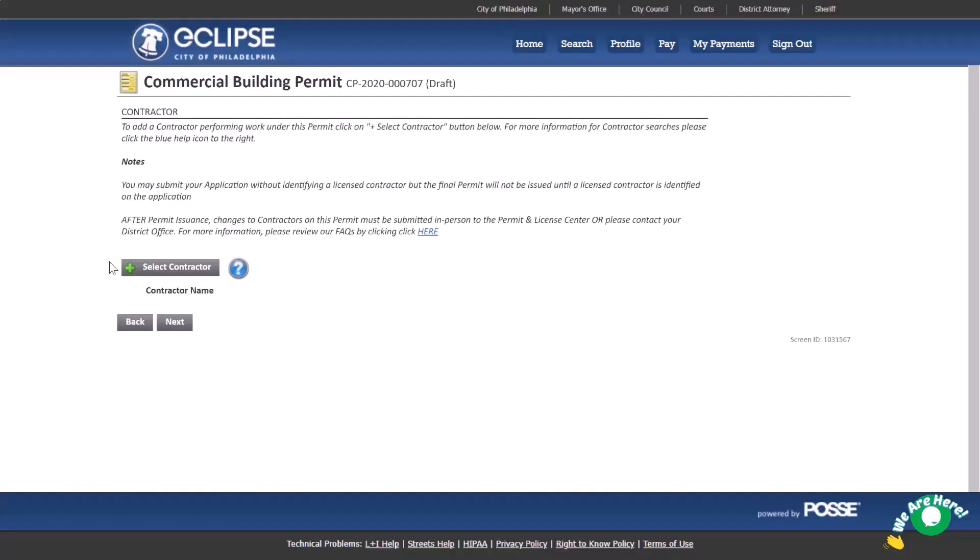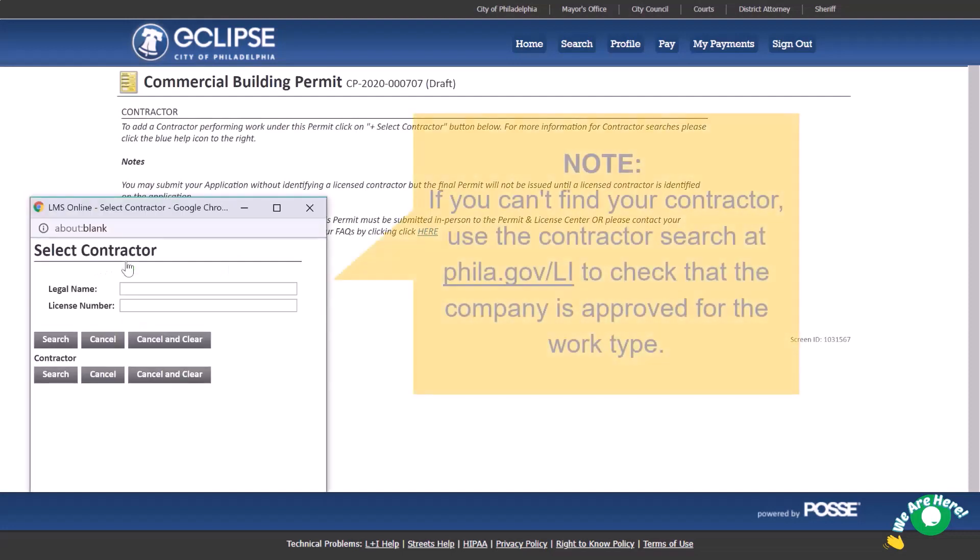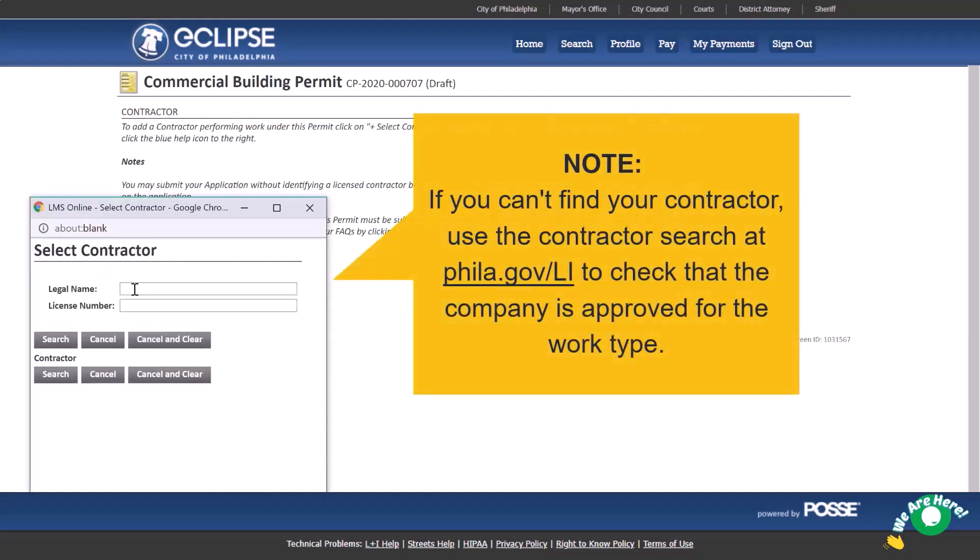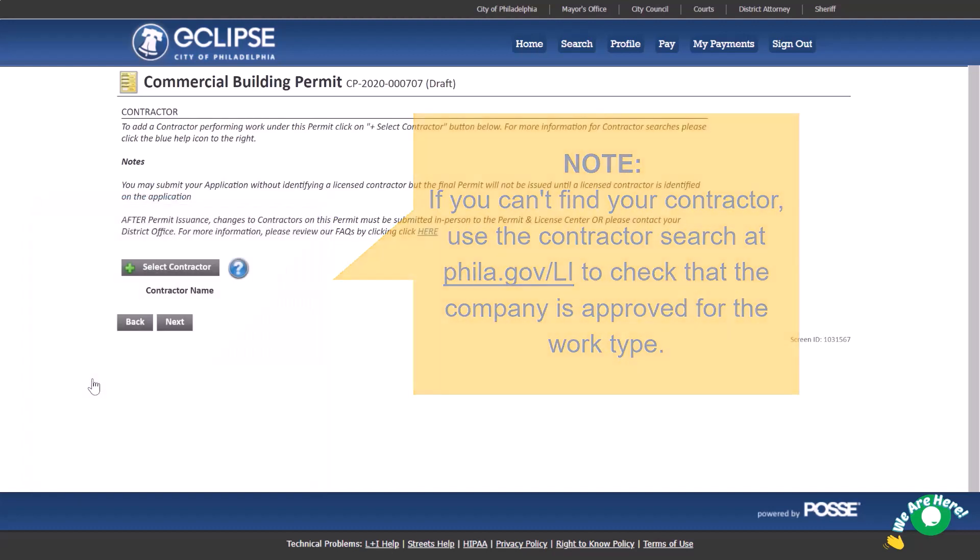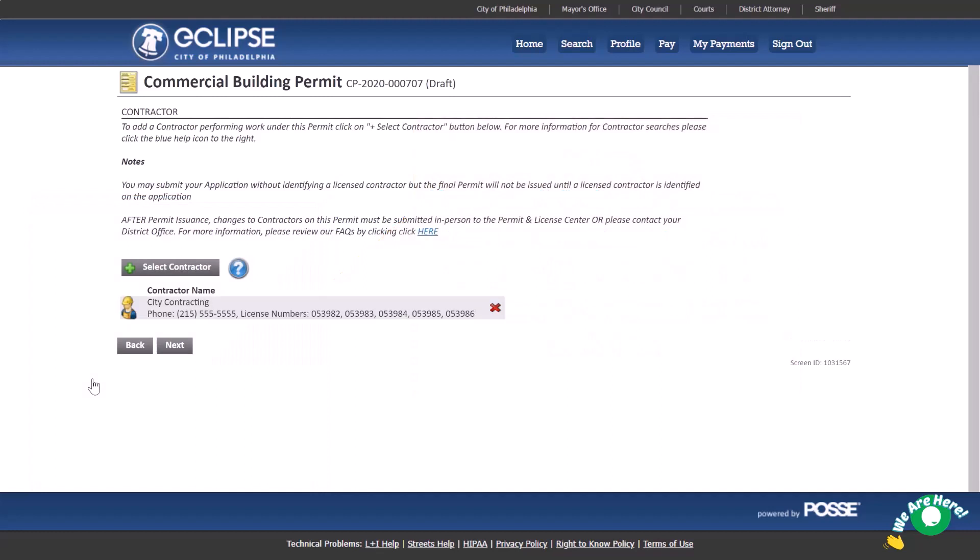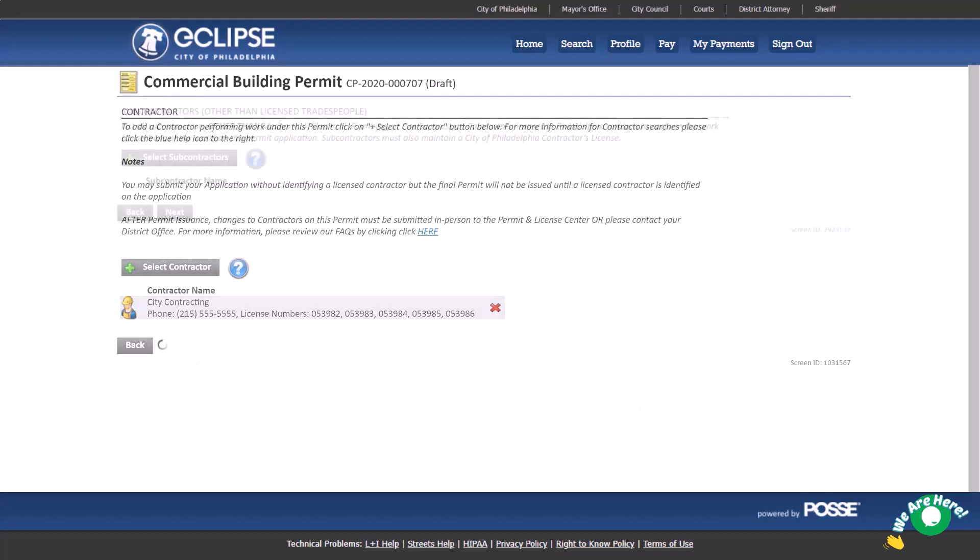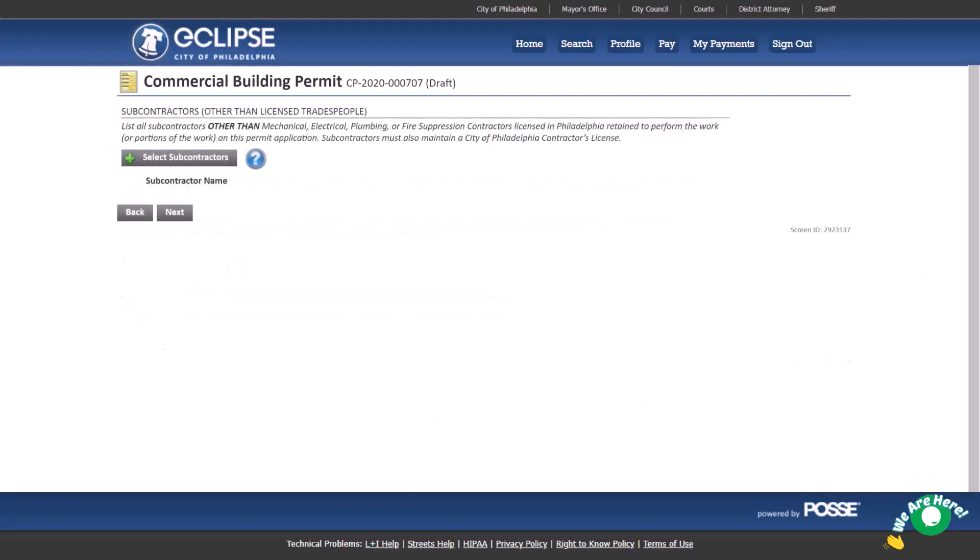Next, add a licensed contractor. If you don't know your contractor, you could submit the application without completing this step, but the permit will not be issued until a contractor has been identified. Also, if someone other than the contractor is completing the application, the licensed contractor will need to affirm association before the permit will be issued. Contractors are notified through postal mail or email, and they confirm through their online account. If known, add any subcontractors. Subcontractors may also be added at any time through your Eclipse account homepage.